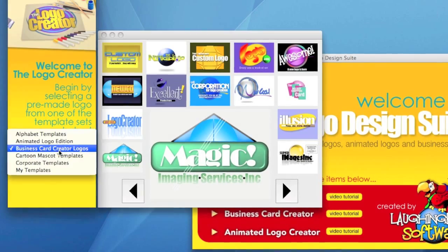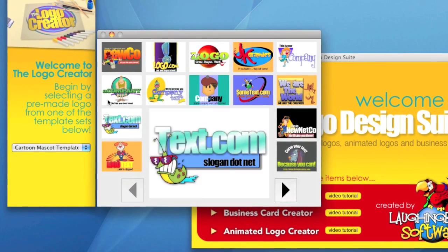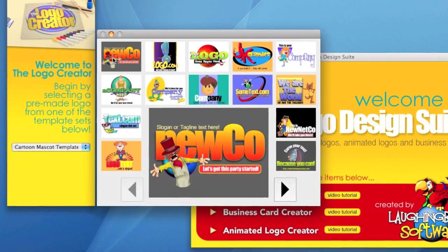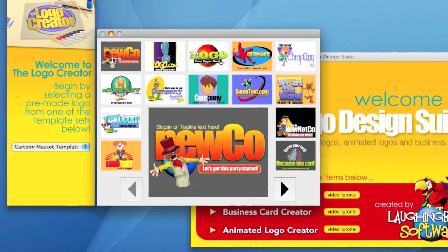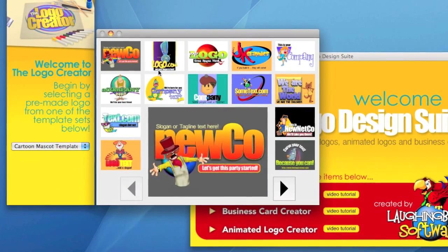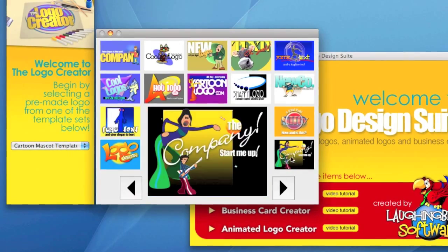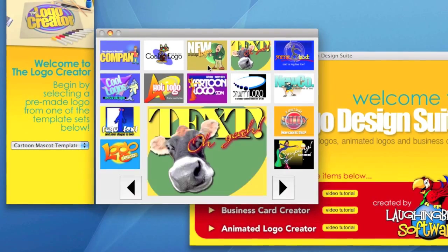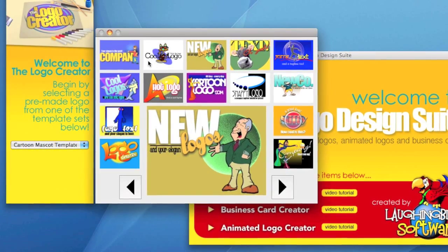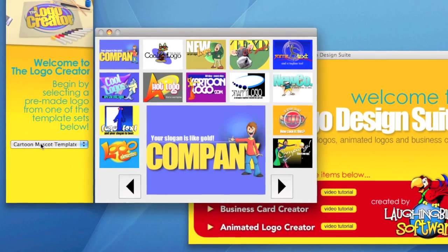And I'll show you what those are for. And there are cartoon mascot templates. These are my favorite because these contain really nice characters that could really help brand your business. There's about 50 of these. And actually, there's about 100 cartoon characters in this section, too, in the elements area.